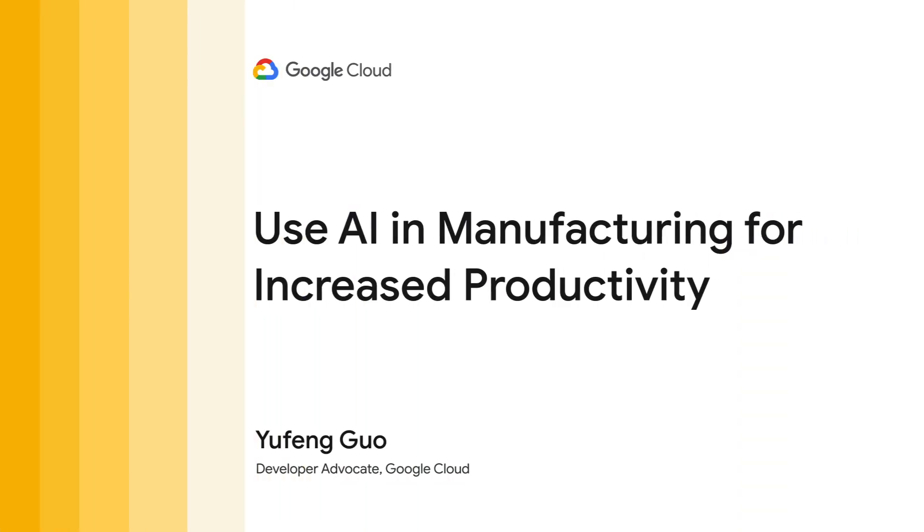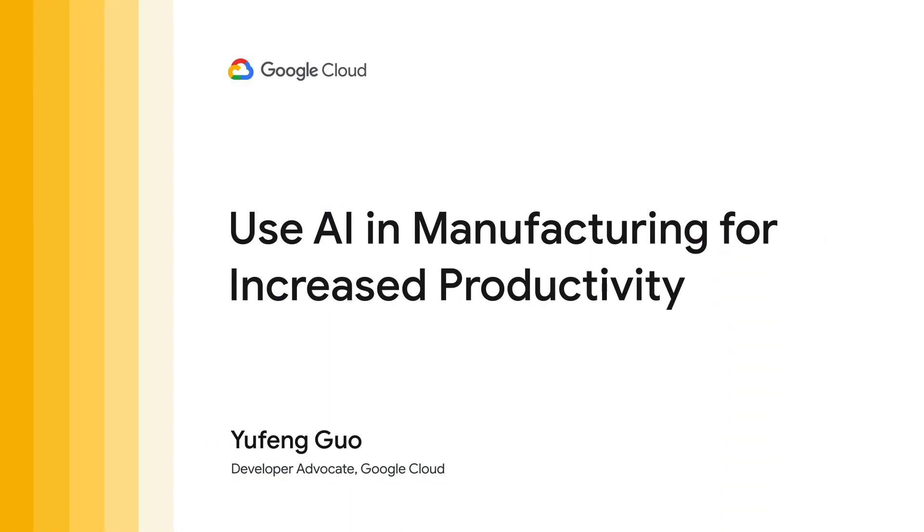Hi, my name is Yufeng Guo, and today we're going to explore how you can build a solution with Google Cloud AI by taking a look at the use case of using AI in manufacturing for increased productivity.